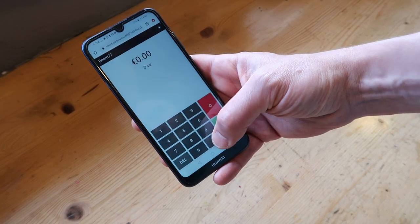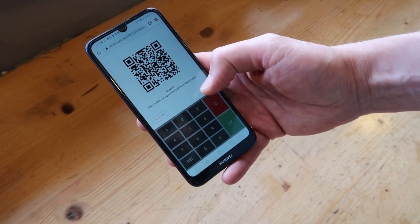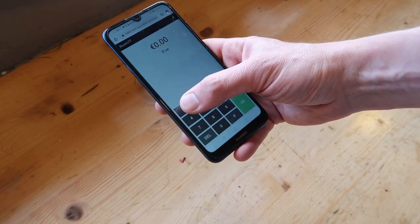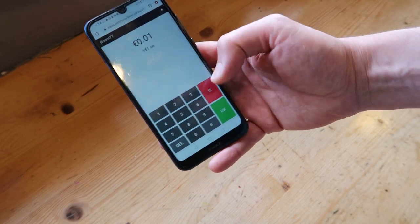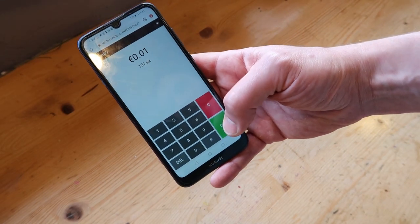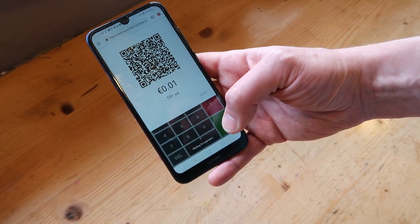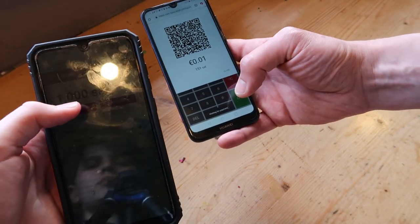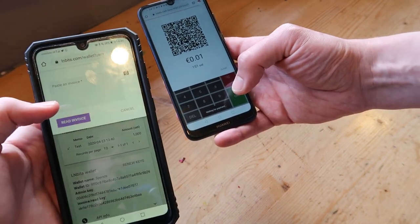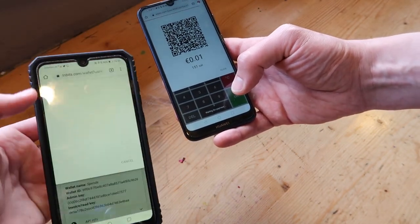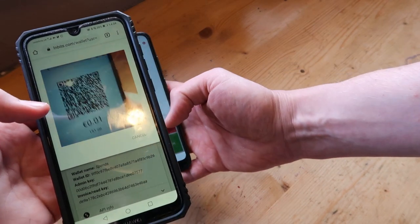We can just input an amount and then press OK, and we'll get an invoice. Then we can pay the invoice, and once it's settled, we're ready for the next customer.